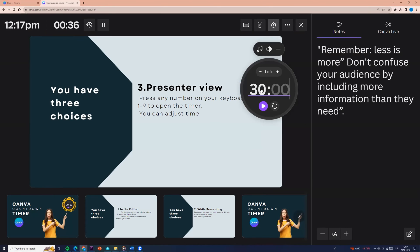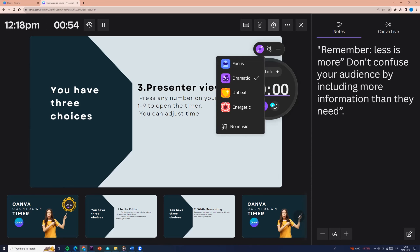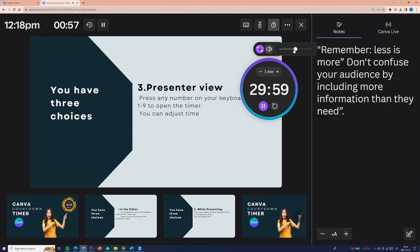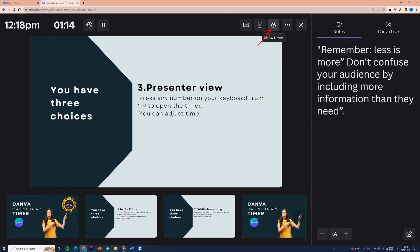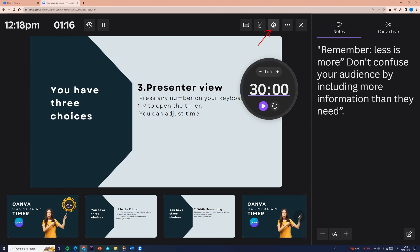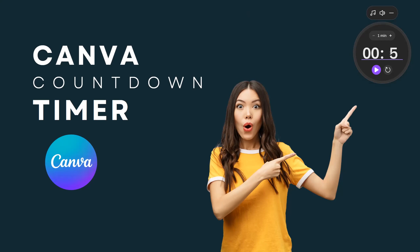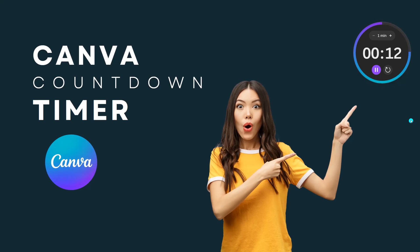We can adjust the timer. We can play the background music. We can adjust the volume. We can pause, reset, or minimize the timer. The timer will have special camera sounds at the start, and a 10-second mark sound at the end.